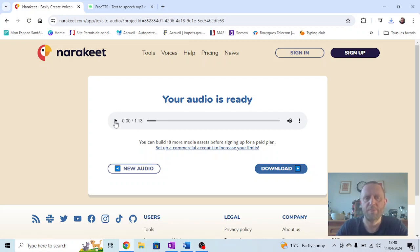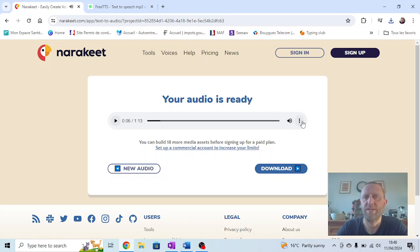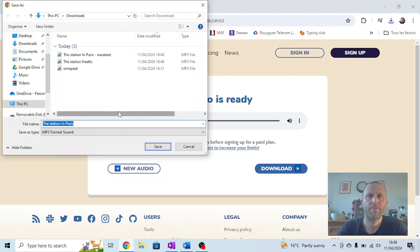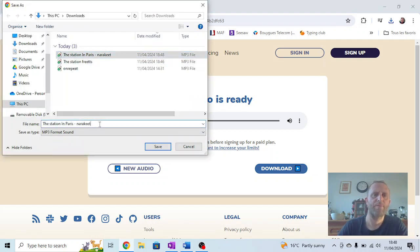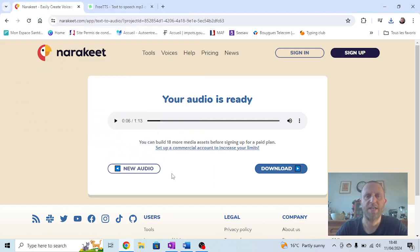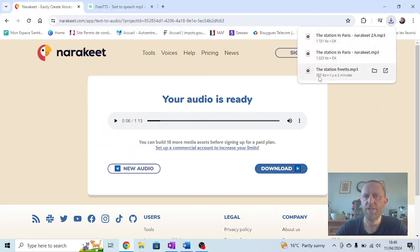The station in Paris 31, where history weaves, Montparnasse station... It's quite a nice South African accent. Download that one as well. So I'm going to call that Narakit, but afterwards I'm going to put ZA, which is the code for South Africa.